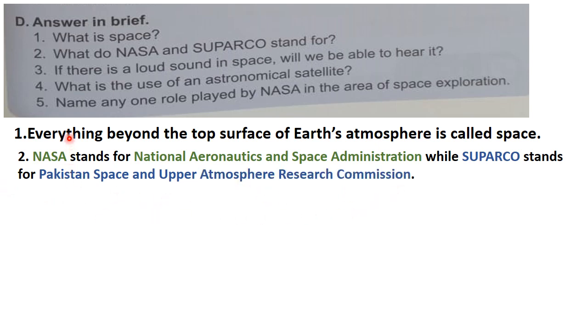NASA stands for National Aeronautics and Space Administration, while SPARCO stands for Pakistan Space and Upper Atmosphere Research Commission. Question number three: if there is a loud sound in space, will we be able to hear it?